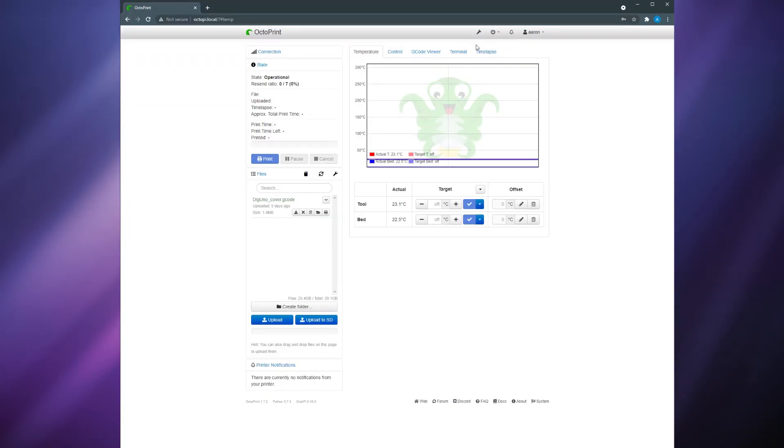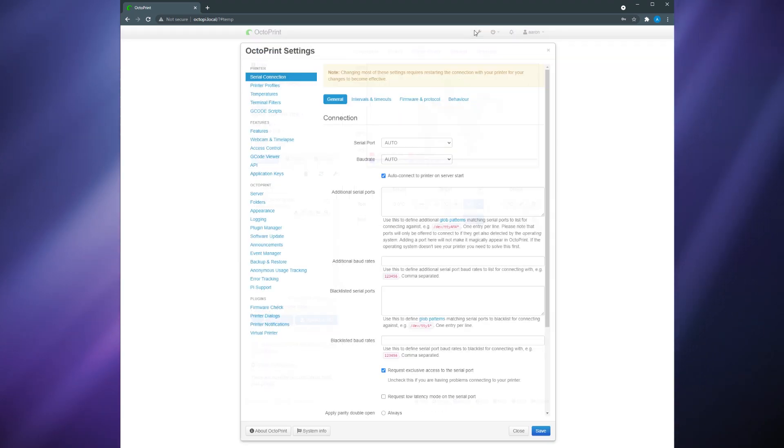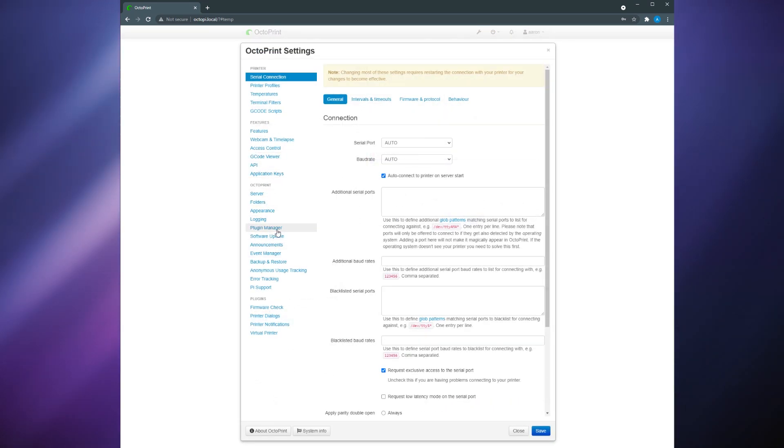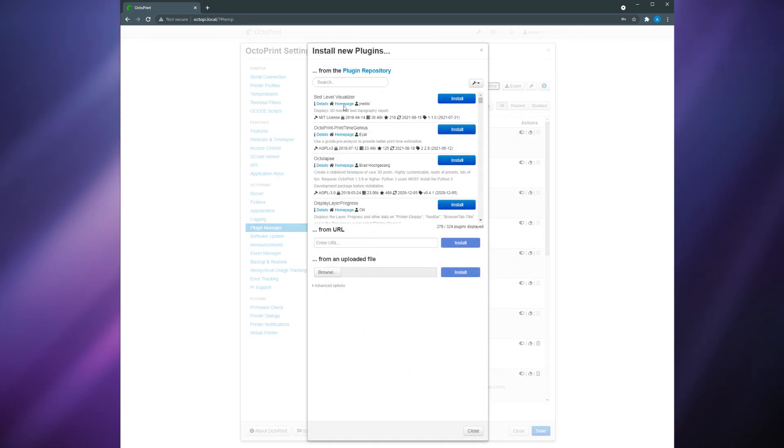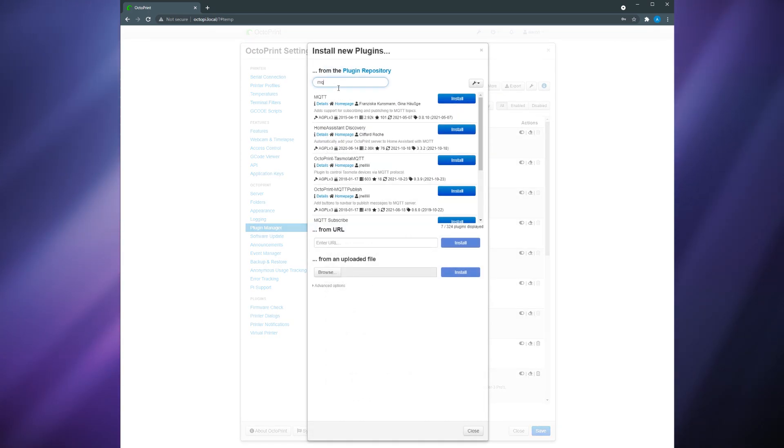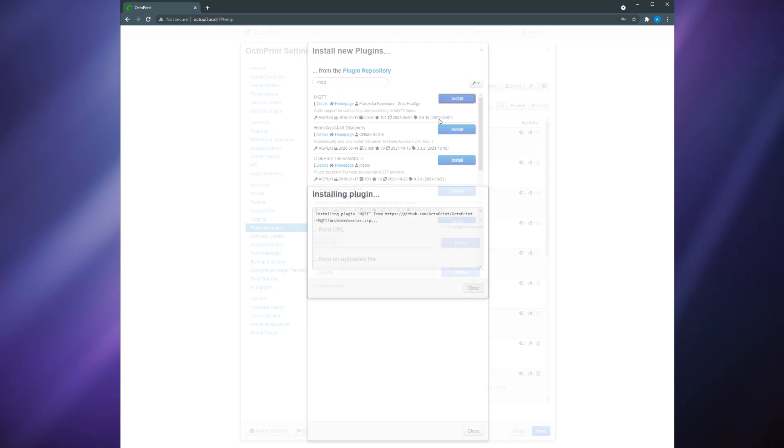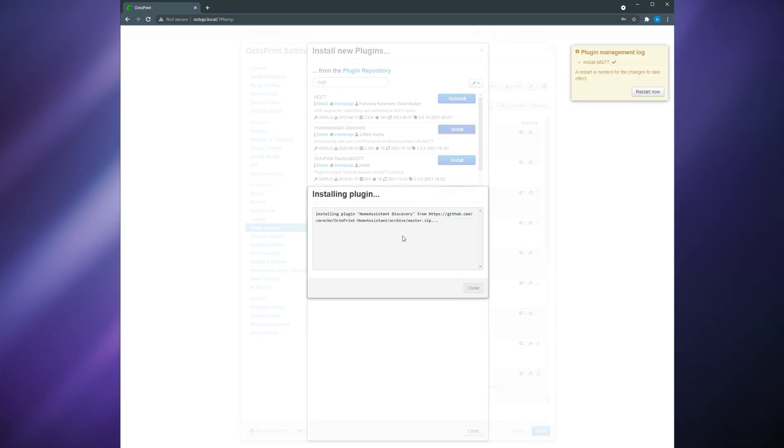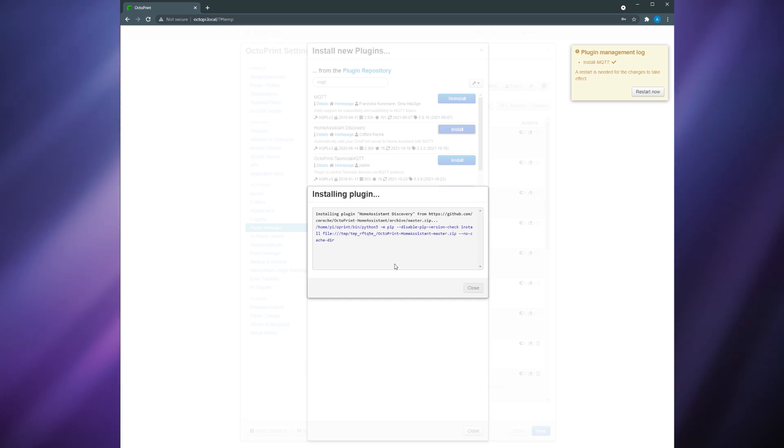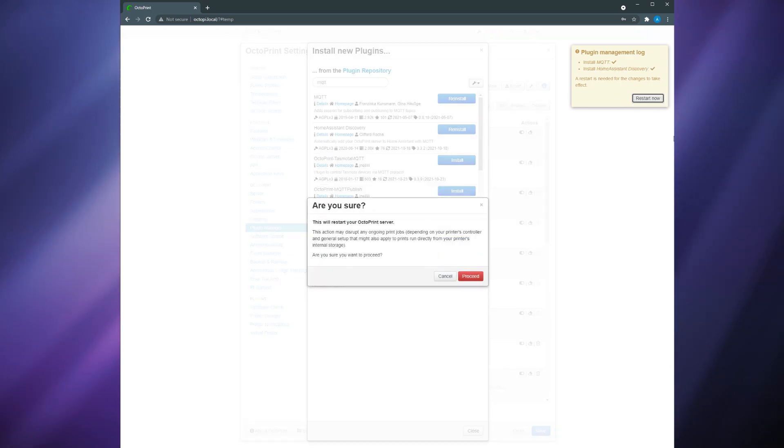After this you're going to want to install the MQTT plugin by clicking the wrench which is the settings icon at the top right corner and then clicking plugin manager on the left sidebar. Then click the get more button. Search for MQTT and install that plugin. You'll also want the home assistant discovery plugin so search for that one as well and install it. Restart OctoPrint when prompted.